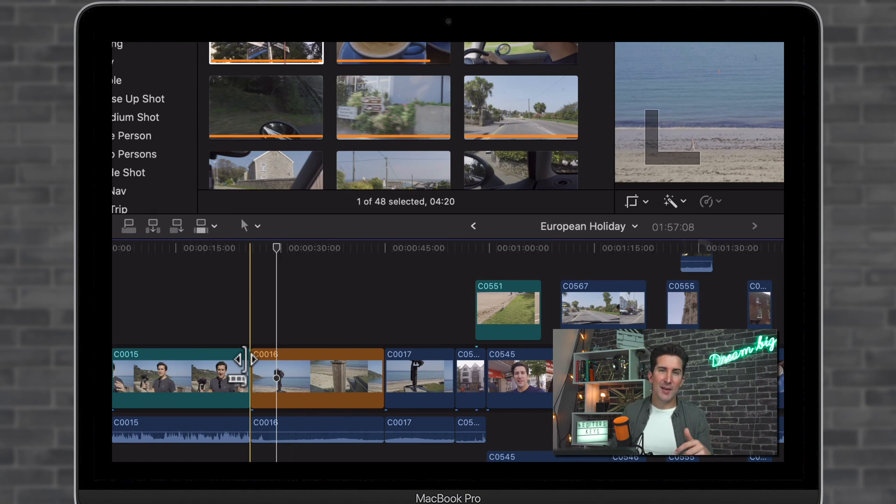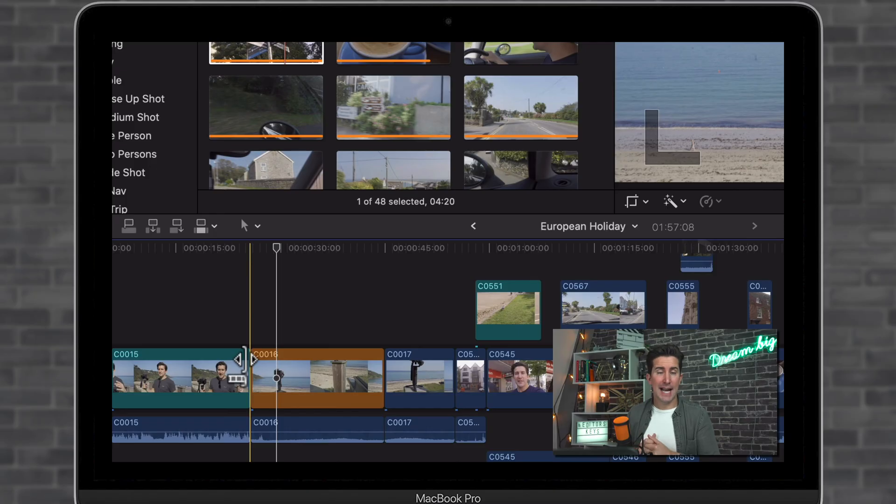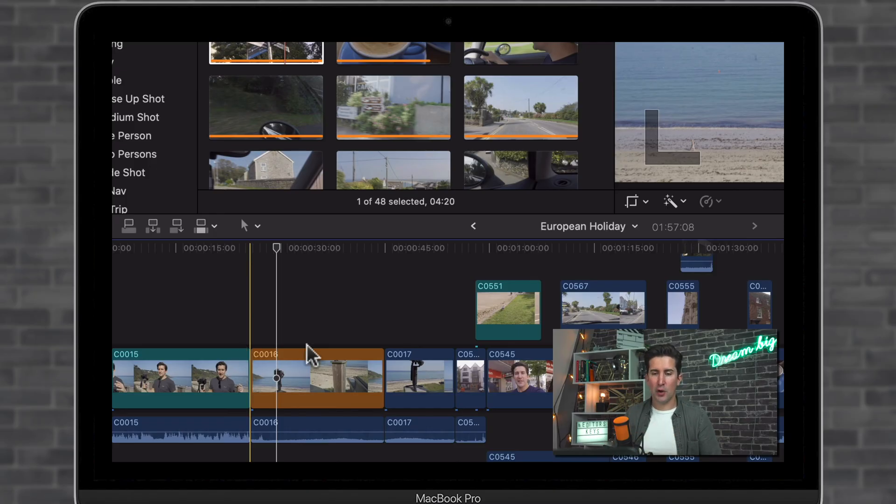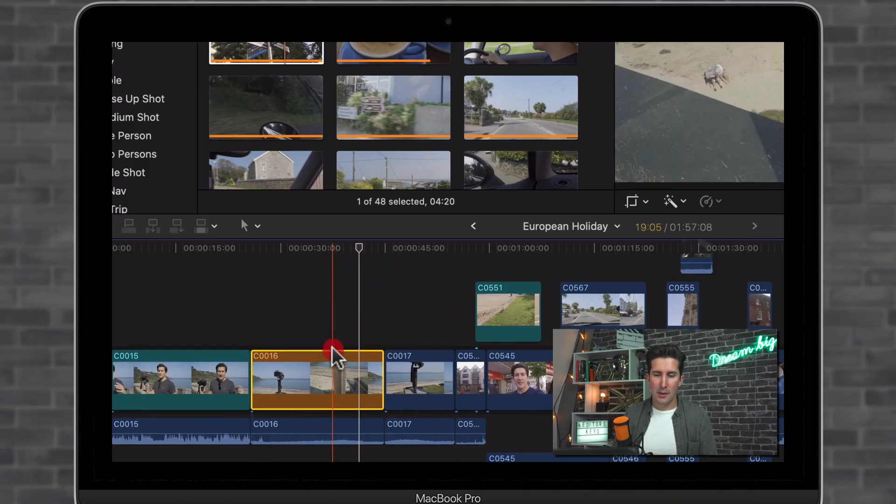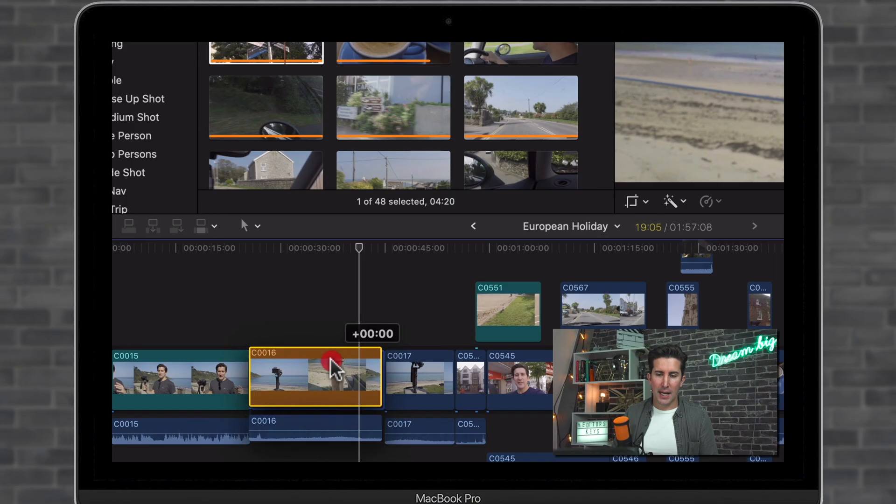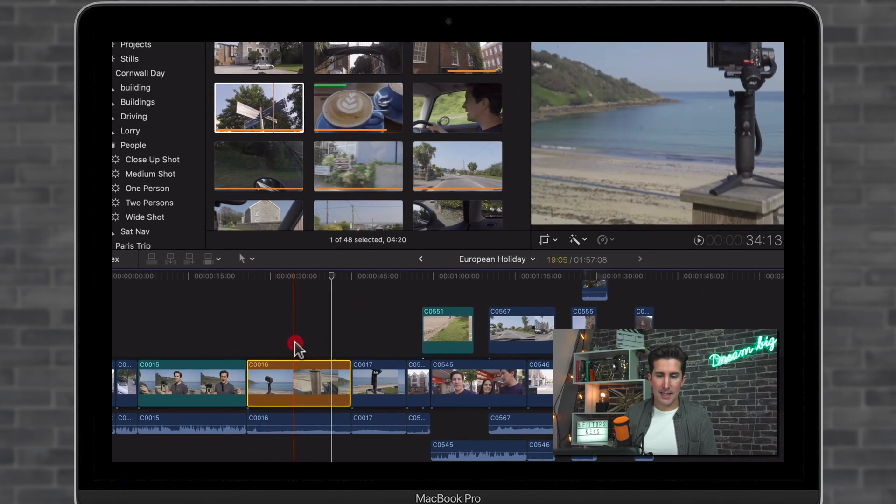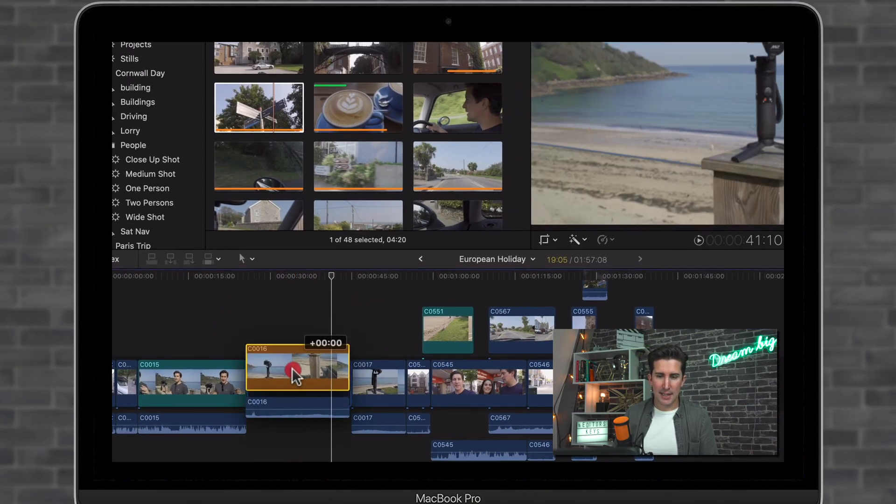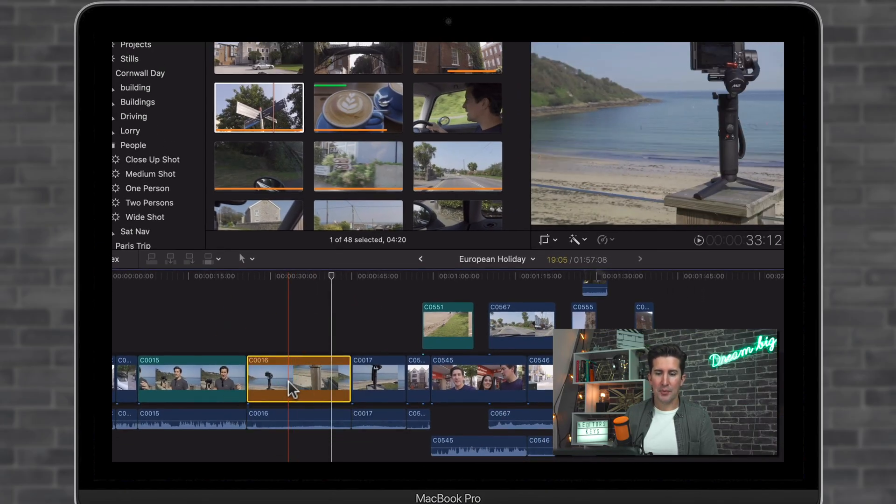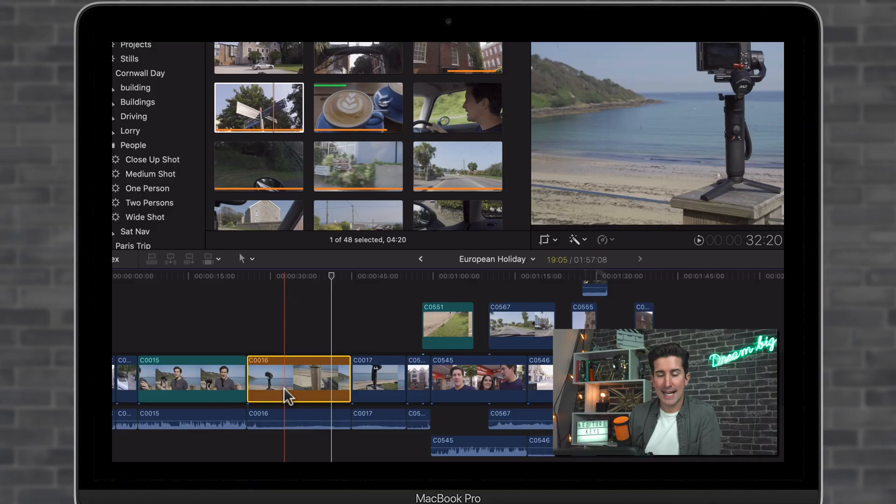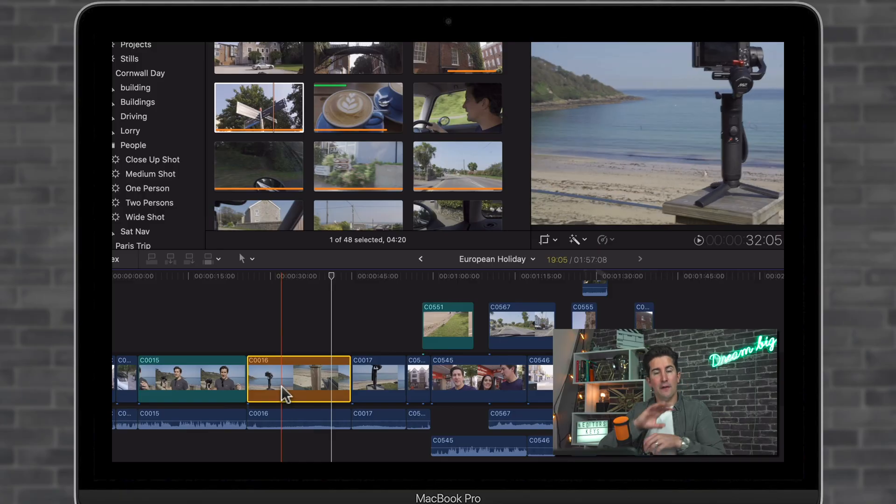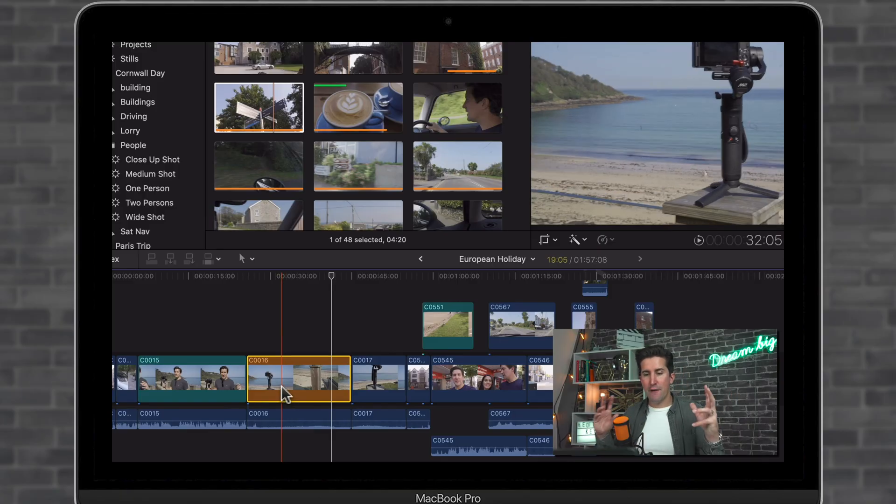That is the only downfall with this—you do have to detach the audio. Just be careful when editing because if you move clips and they're not connected, your video will move separately from your audio. If they're connected, they'll move together.